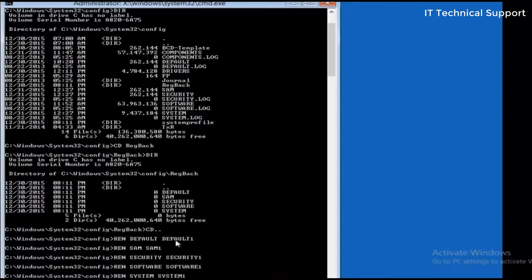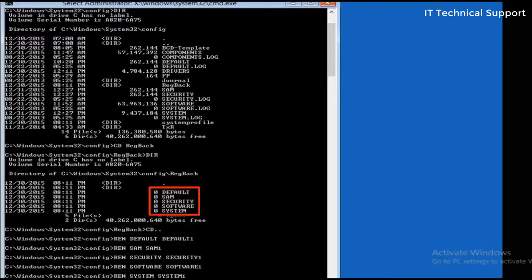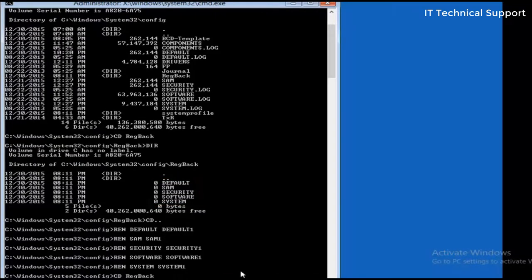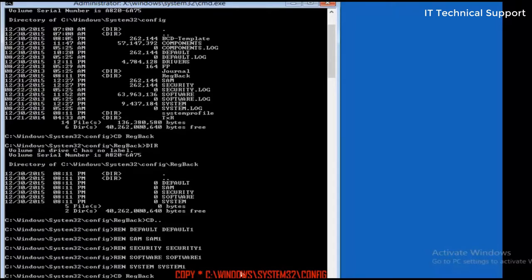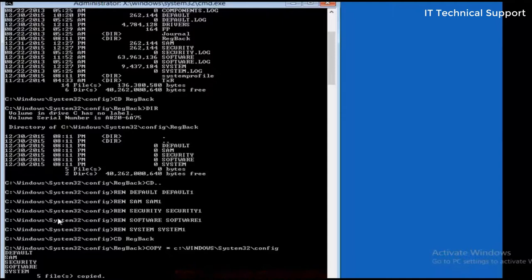Now what we're going to do here is we are going to copy these five files from registry backup folder to the config folder. So let me go back to registry backup folder and copy all from this location, the current location, to C Windows System32 and config. So you can see all these five files are now copied into the config folder.